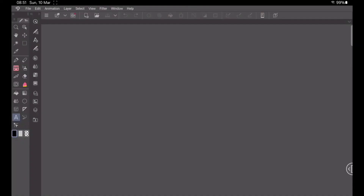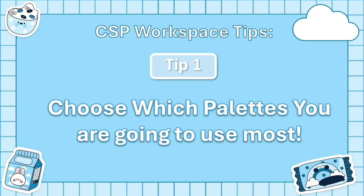Right off the bat, when you open Clip Studio Paint, this is what you will see — this is the default workspace mode. As a beginner, you may not know how to navigate through this and you probably just want to start drawing. That's where our first tip comes in: choose which palettes you're going to use the most.